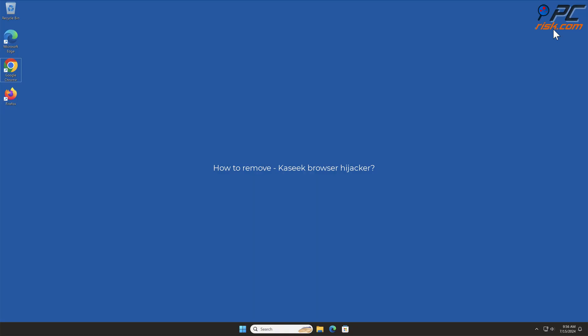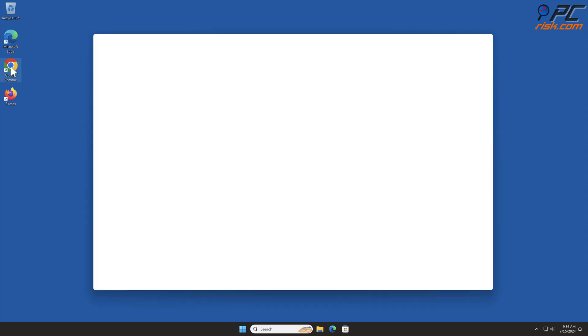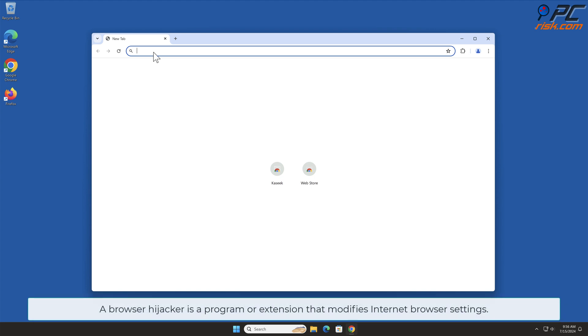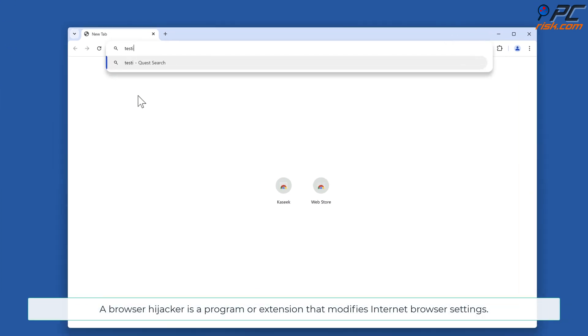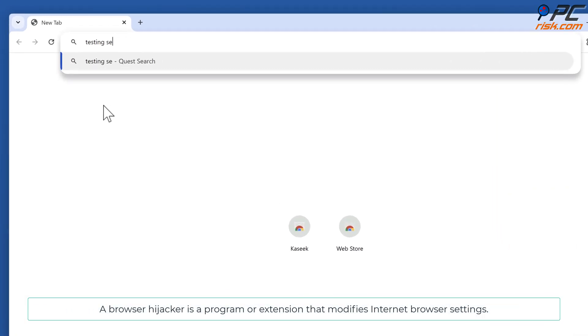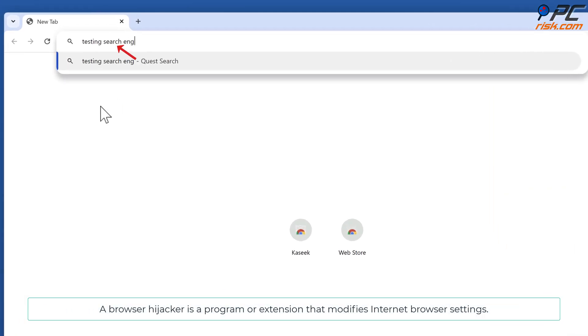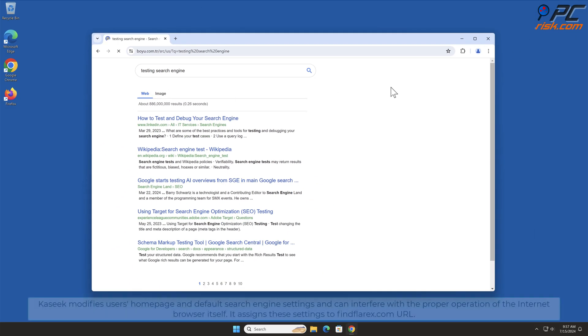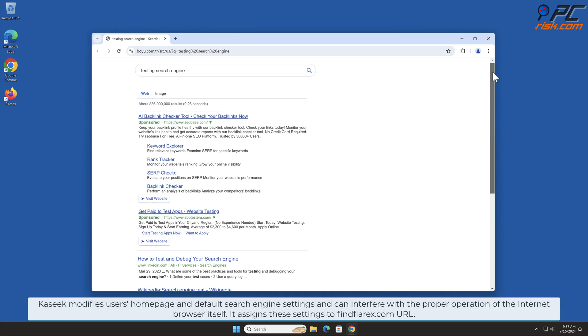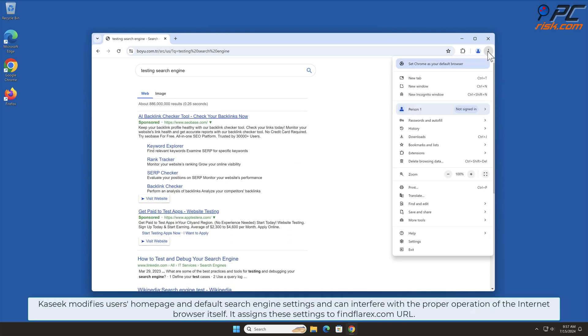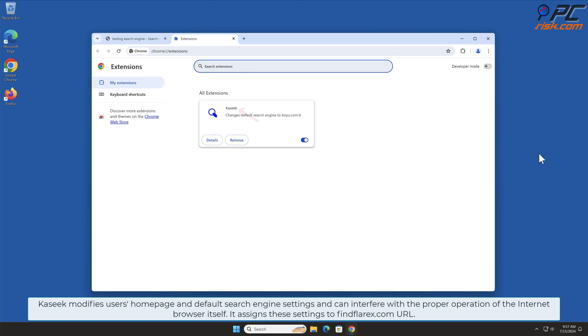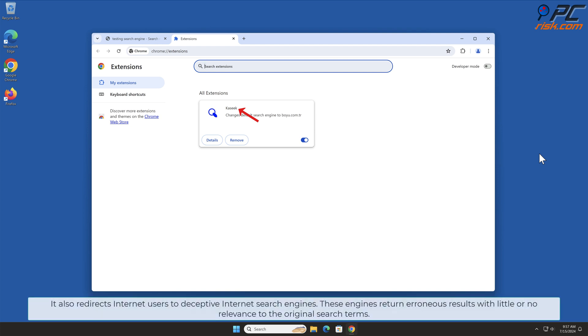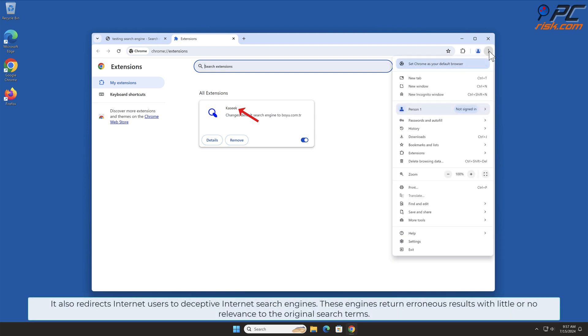In this video, we will show you how to remove Kaseek Browser Hijacker. A Browser Hijacker is a program or extension that modifies internet browser settings. Kaseek modifies users' homepage and default search engine settings and can interfere with the proper operation of the internet browser itself. It assigns these settings to findflarx.com URL. It also redirects internet users to deceptive internet search engines.